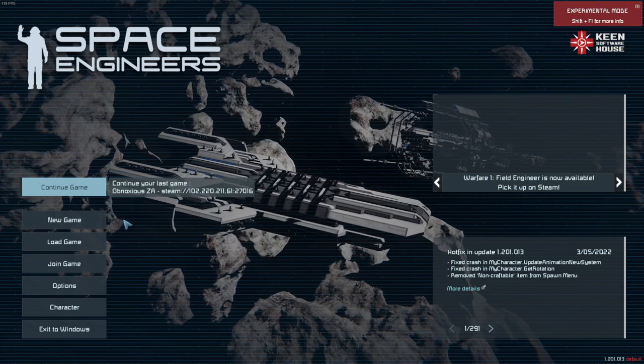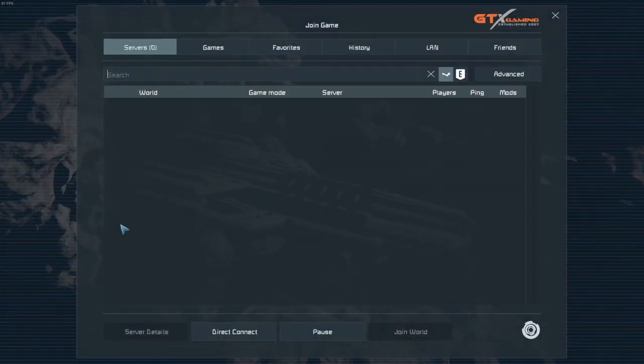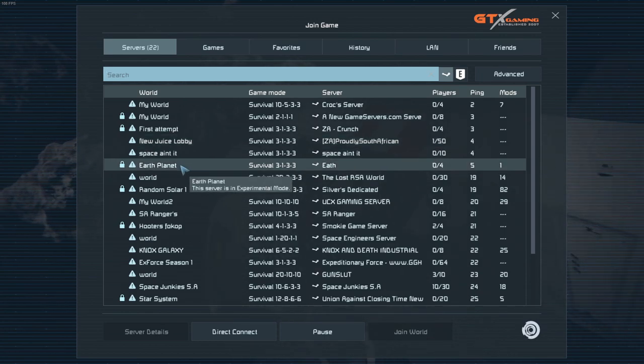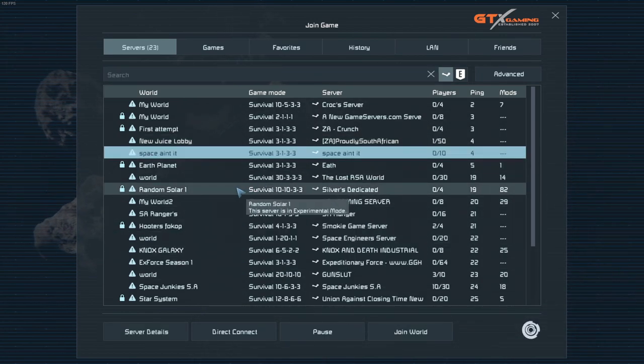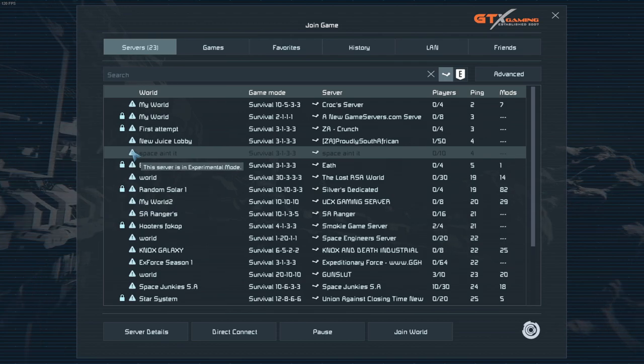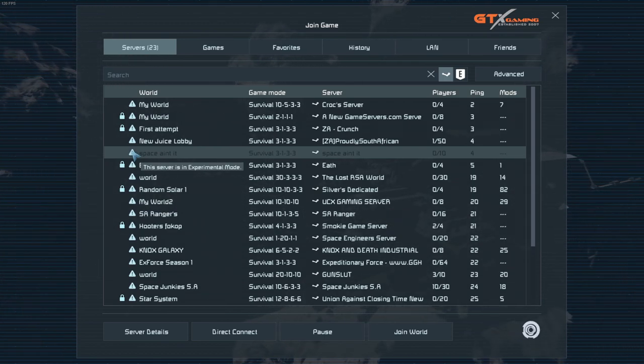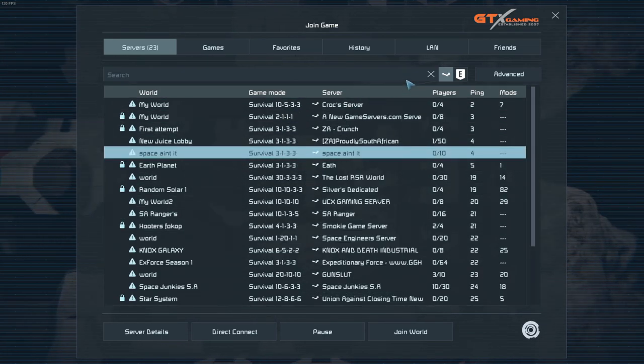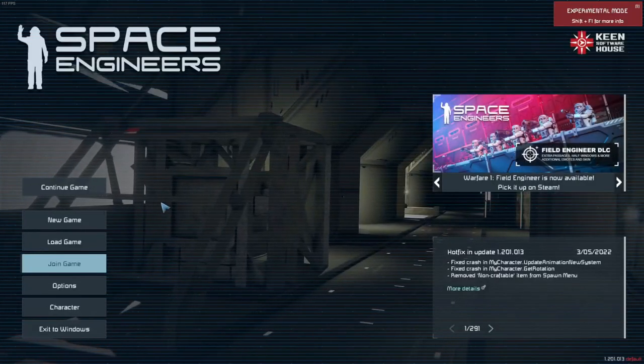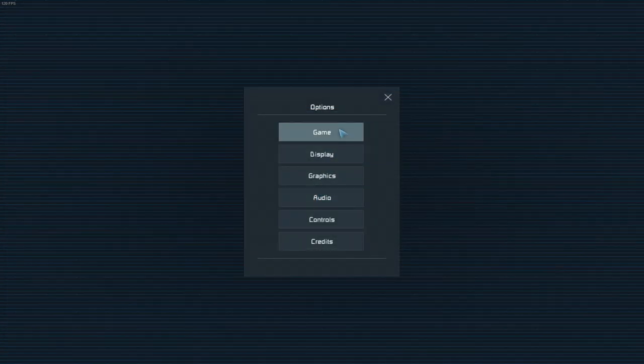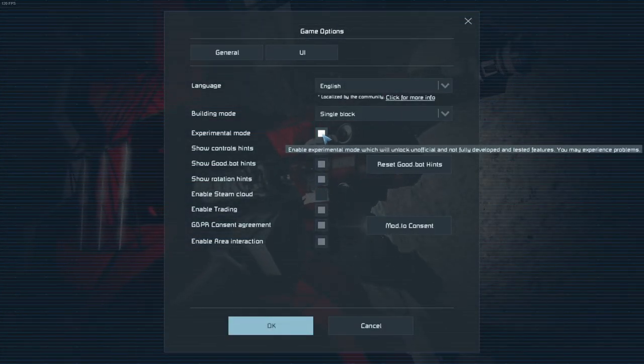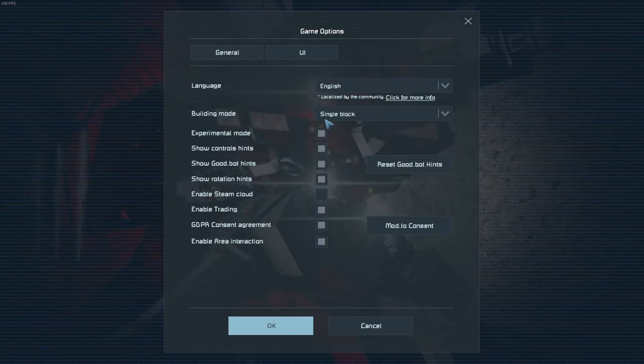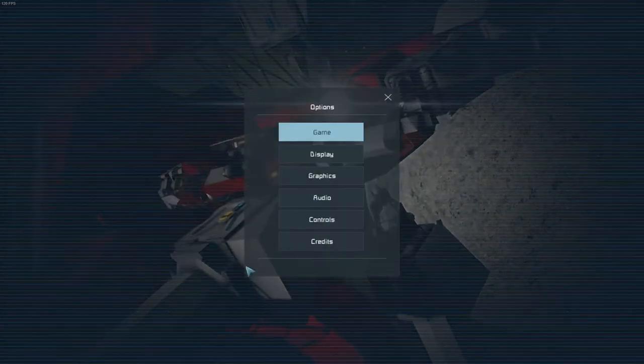Once we're in the actual game, we should just be able to click join game, wait for the servers, and there is our actual server. But as you can see, we got this little thing that says the server is in experimental mode. As you can see, pretty much every other server in the area is that. So what we are going to do is we're going to jump down to options, game, and we're going to make sure this is on. Just make sure it's solid. That means we're in experimental mode. That is what we need.